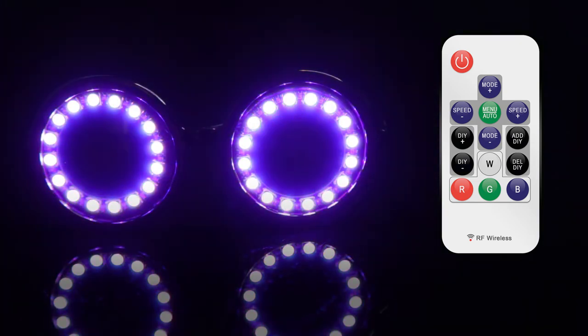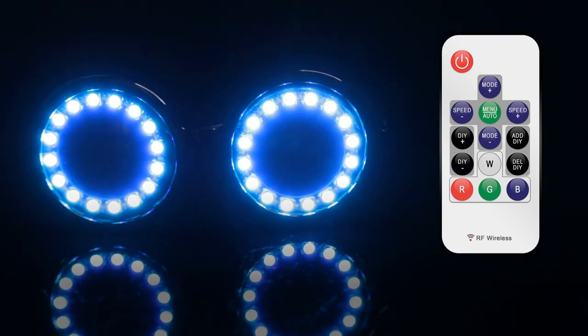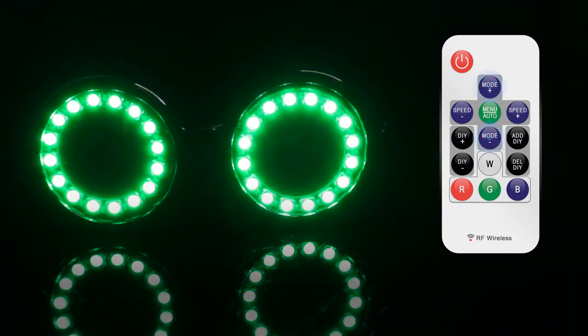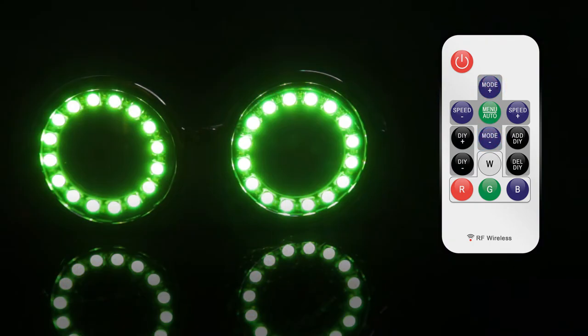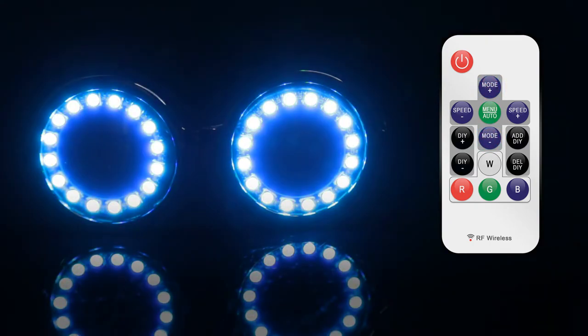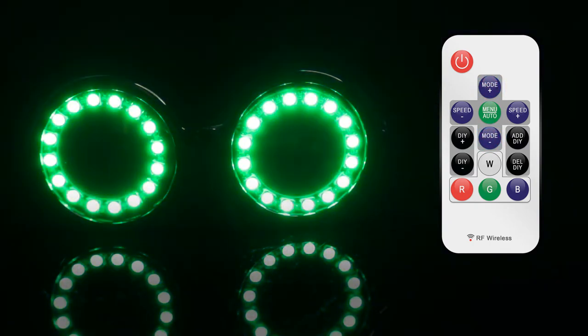You can also scroll through all 350 plus modes manually by pressing the up or down mode buttons. You can make any animated mode go faster or slower by pressing the left or right speed buttons.